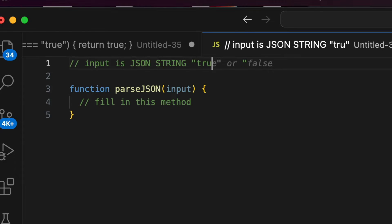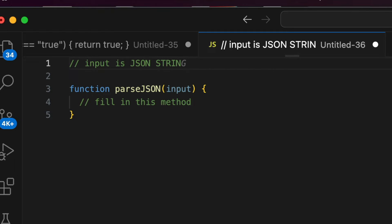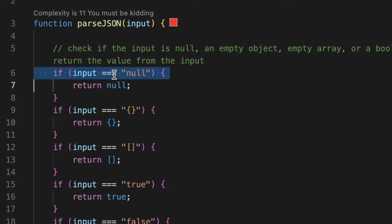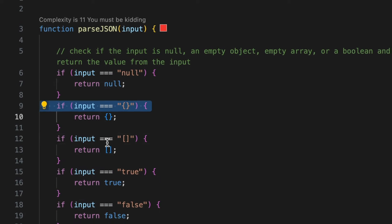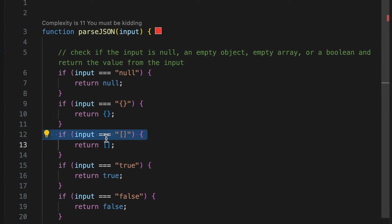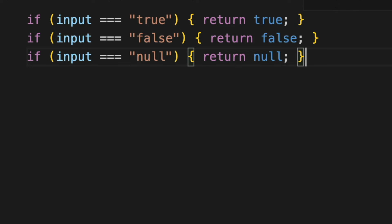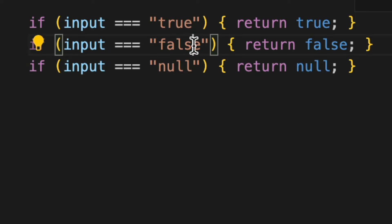The first step in our journey is dealing with the various cases. These include simple types like null or booleans or error scenarios. Our function will use if statements to check and return the right JavaScript object. For example, consider the JSON string true as a string. In JSON, true is a boolean value. Our function should recognize this and return the JavaScript boolean true. The same logic applies to other primitives like false and null.